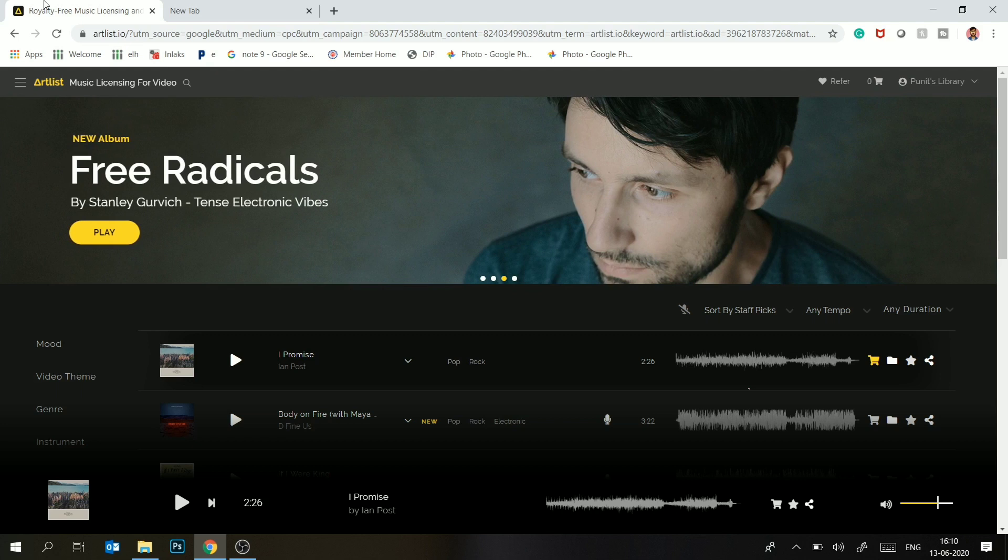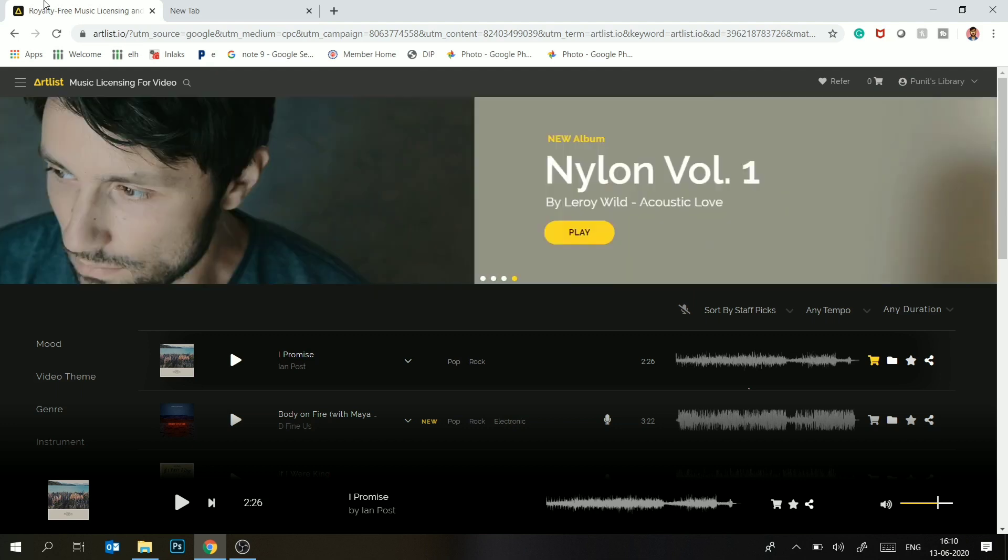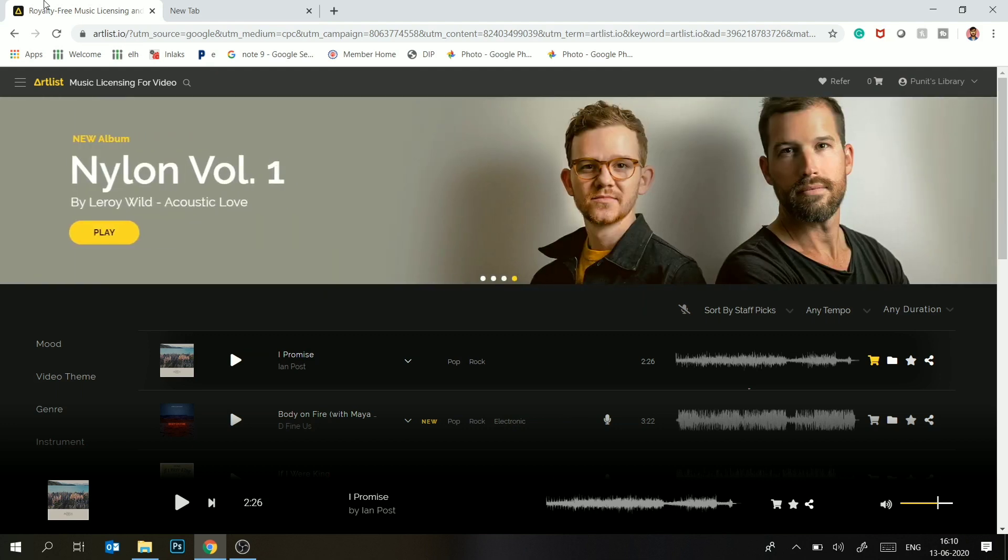But now I am going to go to Artlist.io. The reason is that Epidemic Sound had many problems. The music I downloaded was limited and I could use it only on my social media account, which is my account. If someone else will upload it, it would be on their channel.